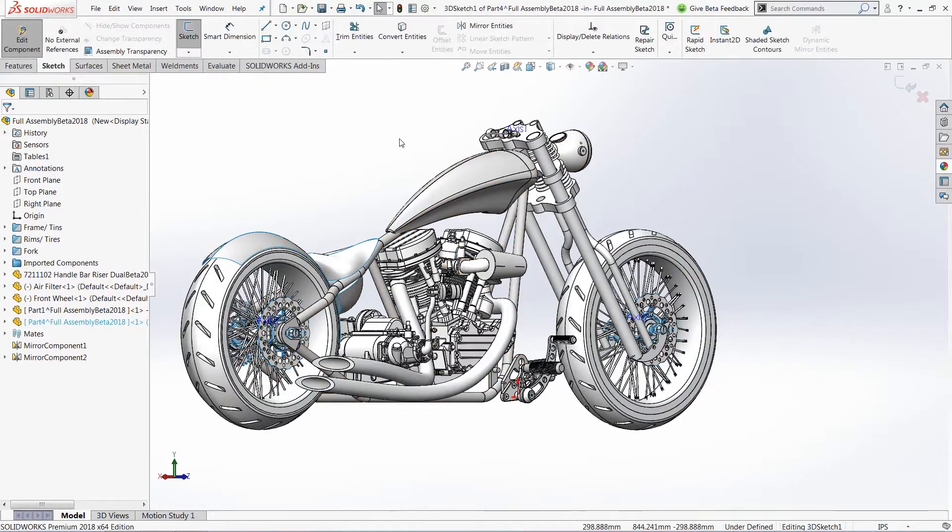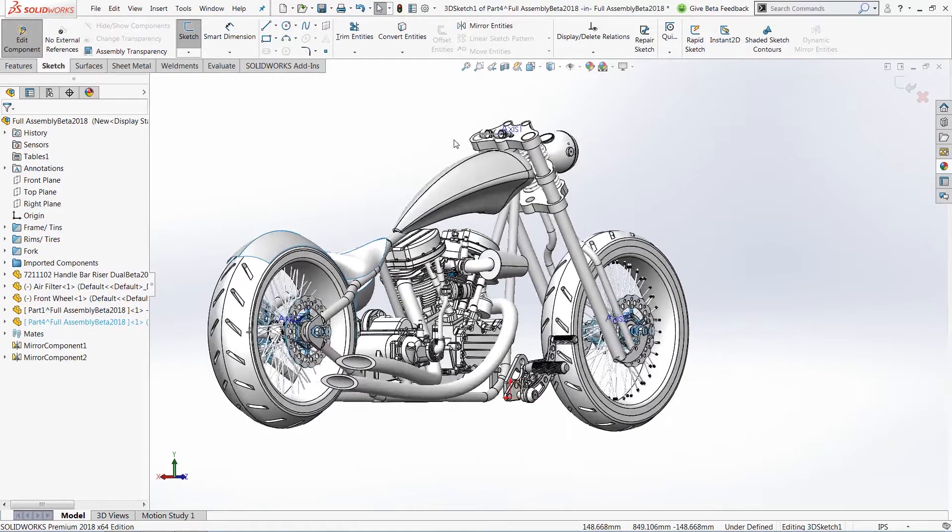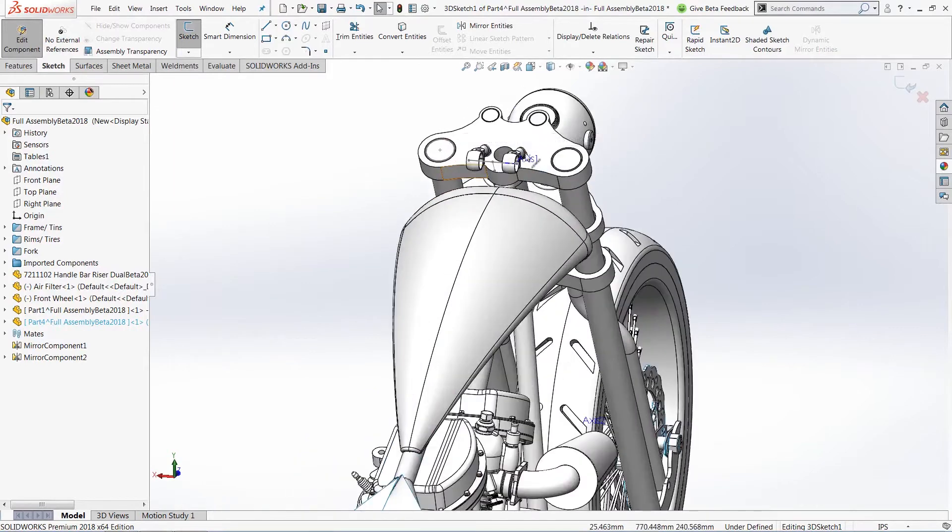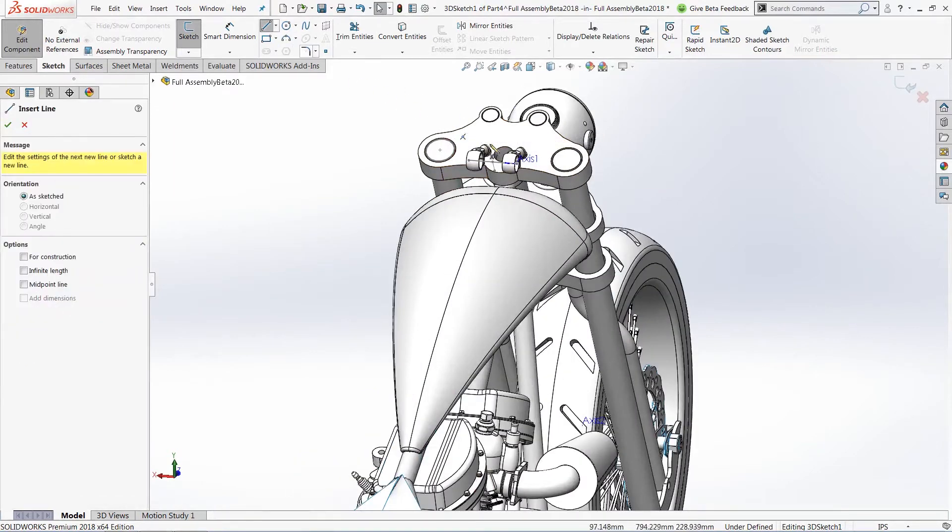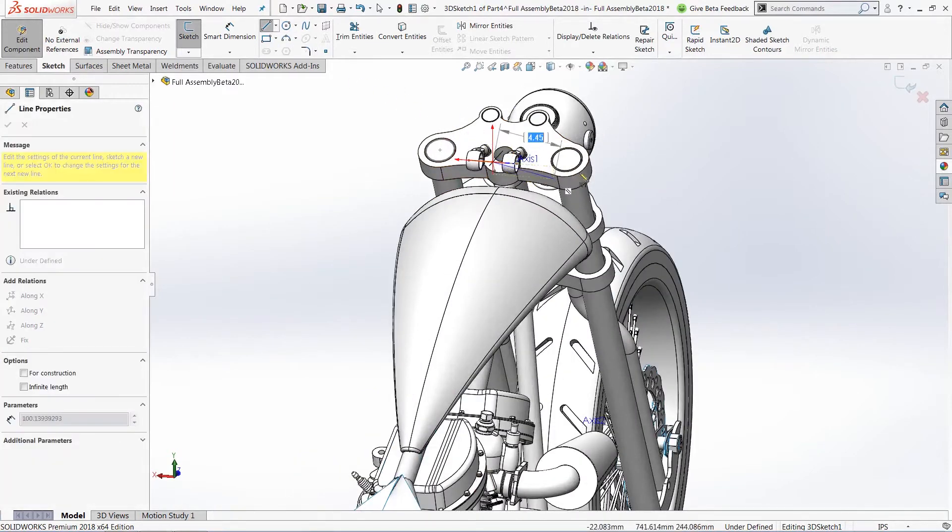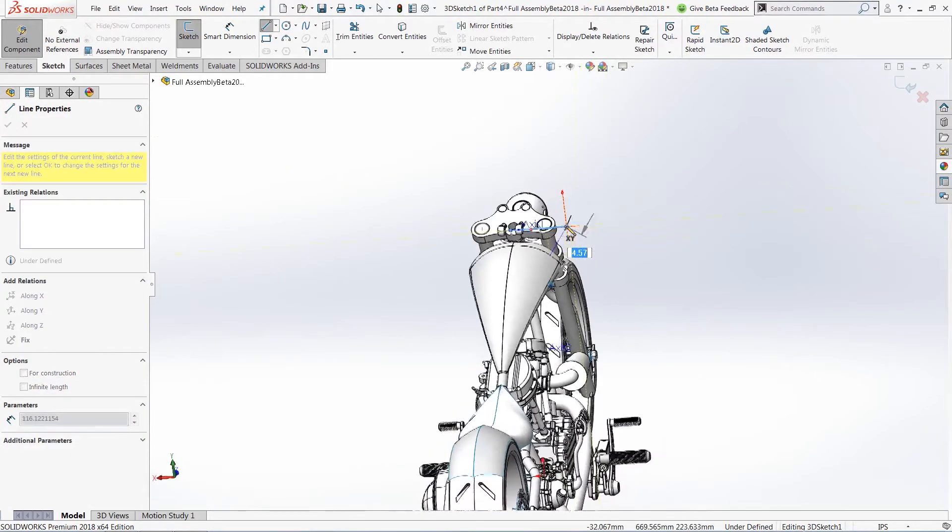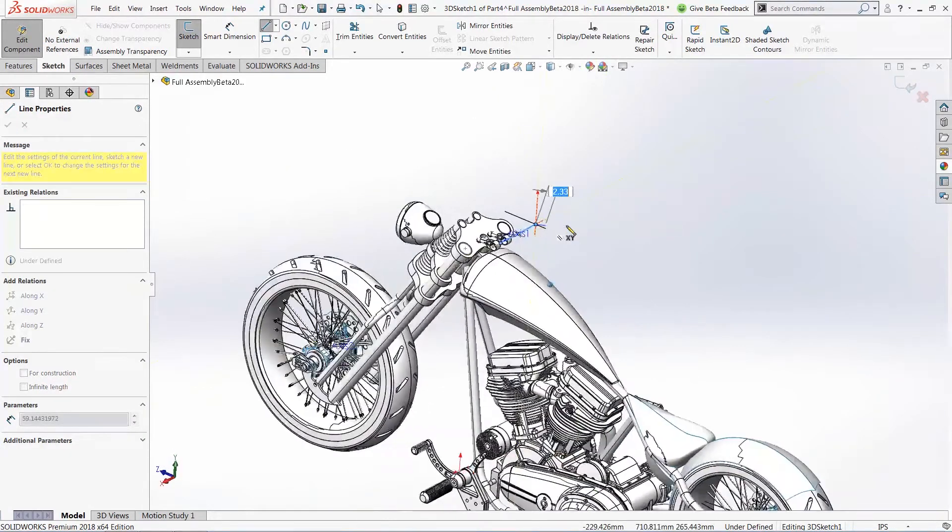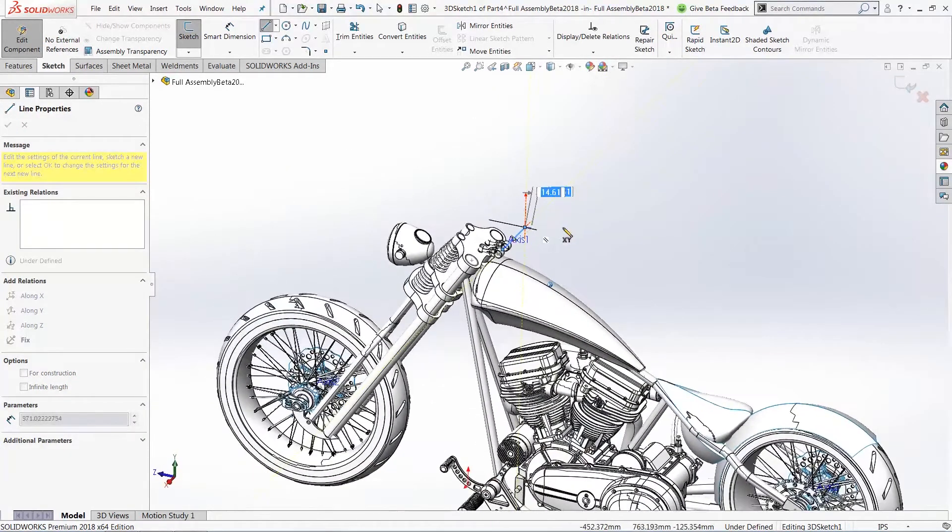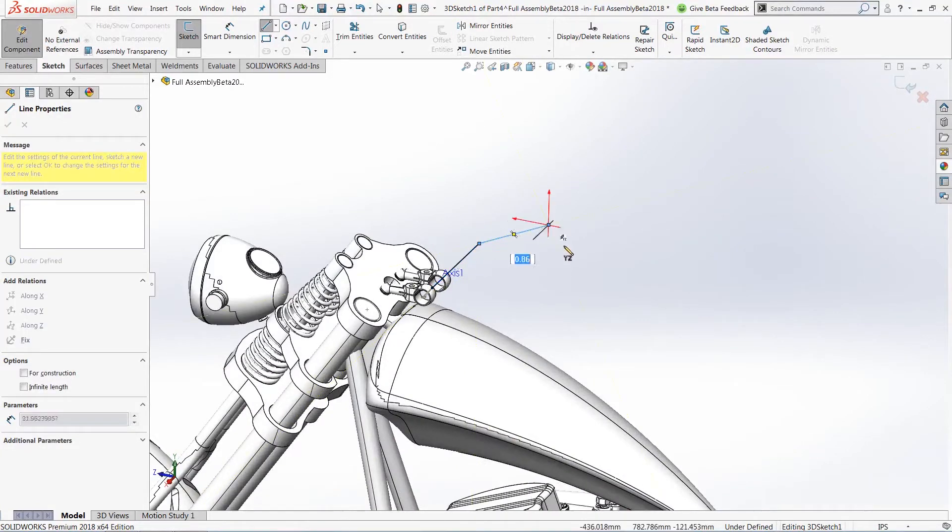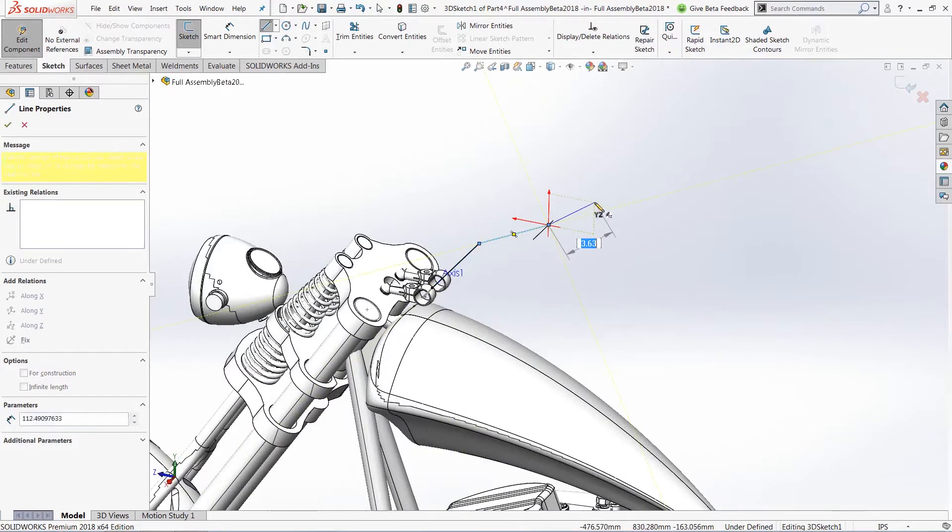Once the part has been established, I'll jump into a 3D sketch and draw out the general shape I want for my handlebars. We'll note that in the center of my mounting brackets, I actually have an axis in place that I can use to line up my 3D sketch. We'll go through here, draw out the general shape that I want for my handlebar.